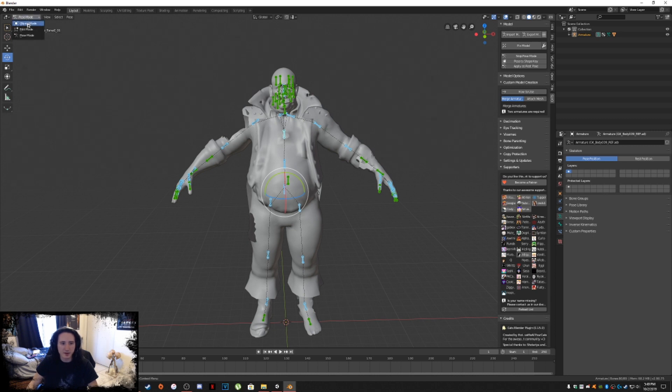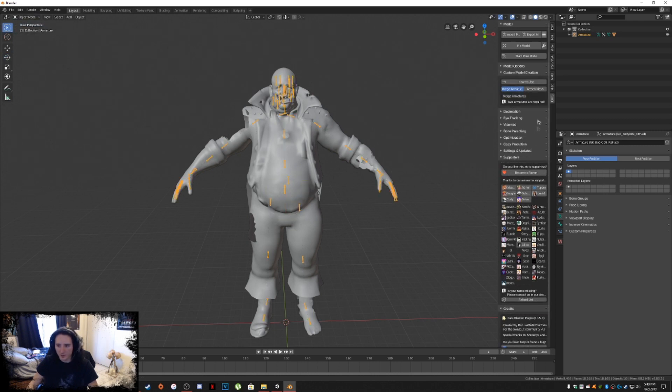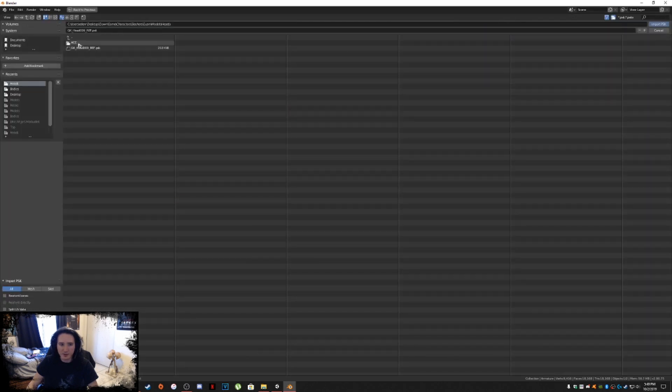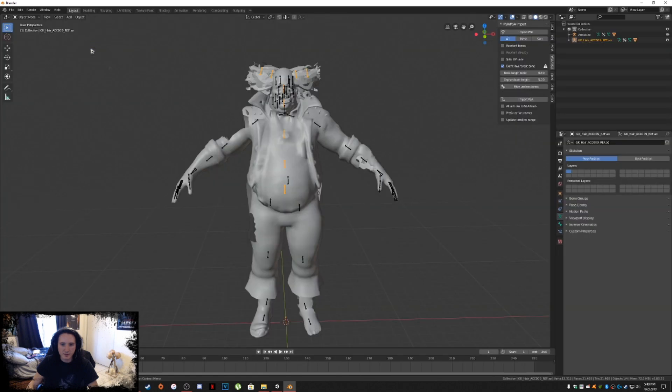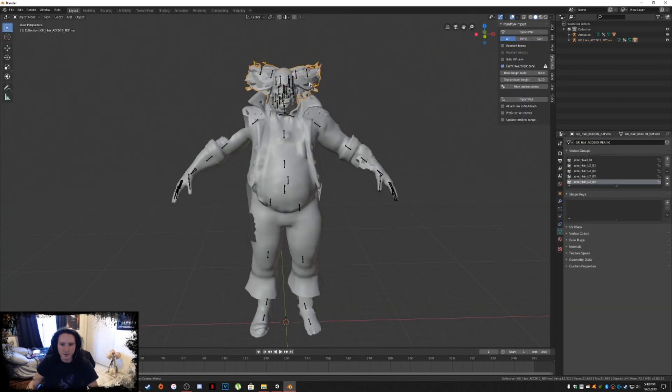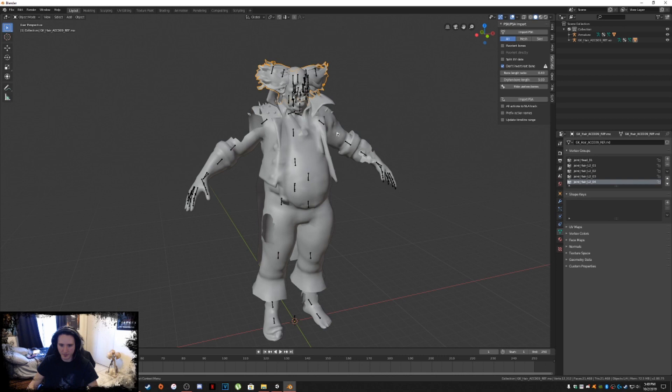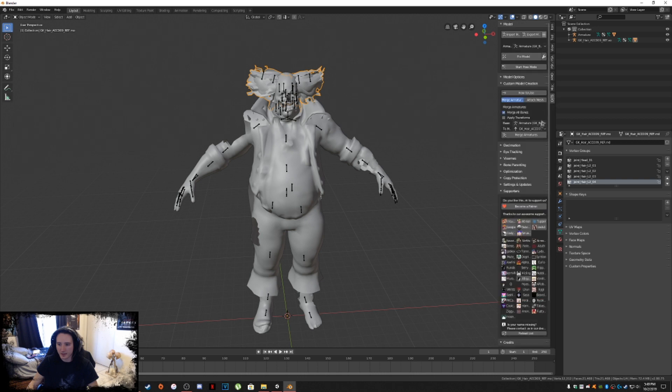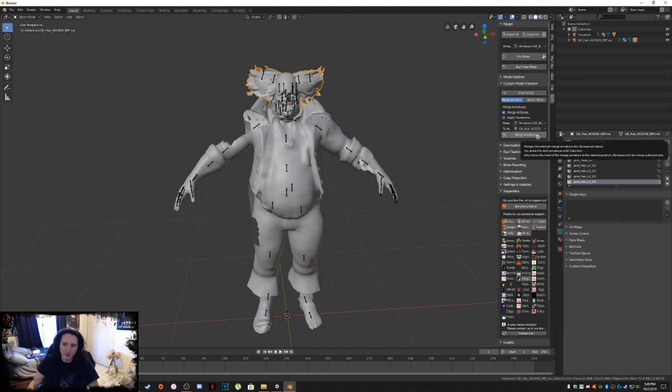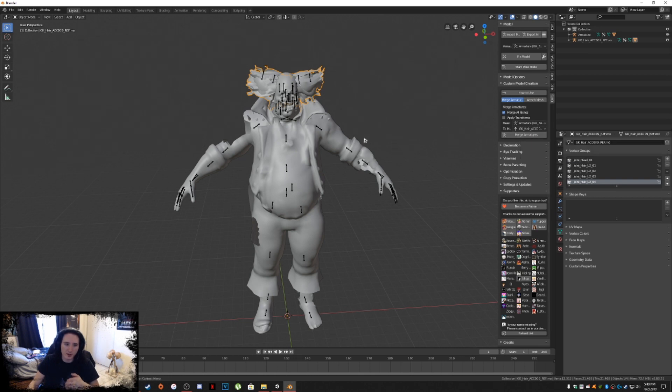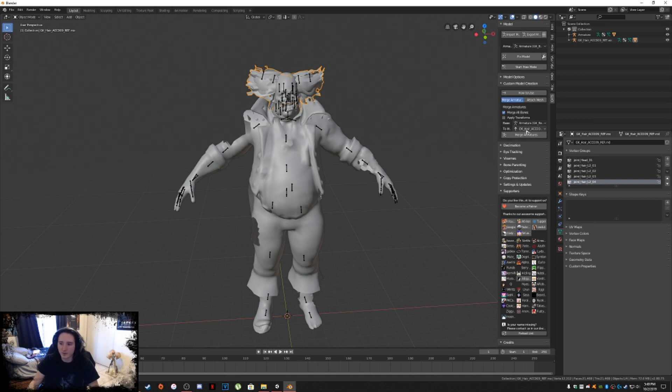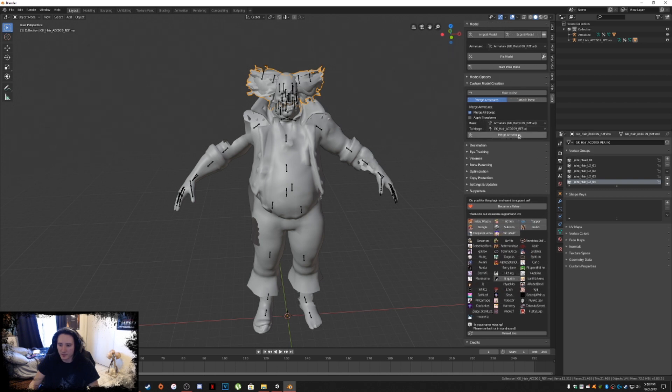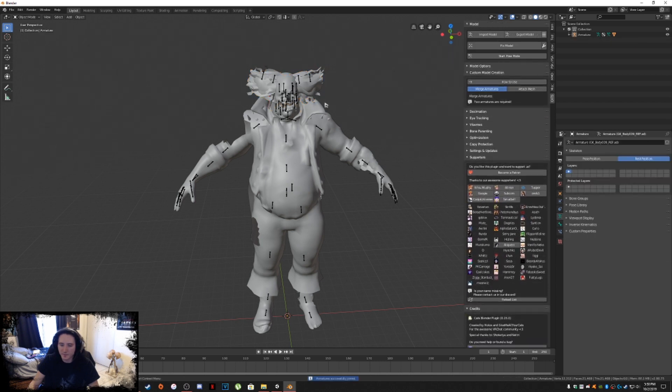Let's go back into Object Mode. Go back to our PSK importer, Import PSK, because now we're going to attach the hair to the model. There's his hair. Right click, shade smooth. Every time you want to make sure that this is smoothed out. Then go back into our cats again, merge armature. I usually do it every single time just to make sure that the bones are merging properly. It's already set for us. Merge all bones. Check the hair, make sure it's going into the body armature. Merge armatures. Done.